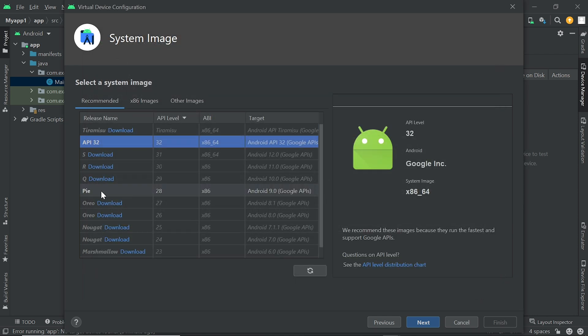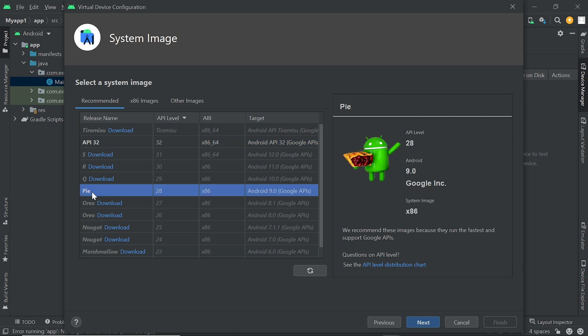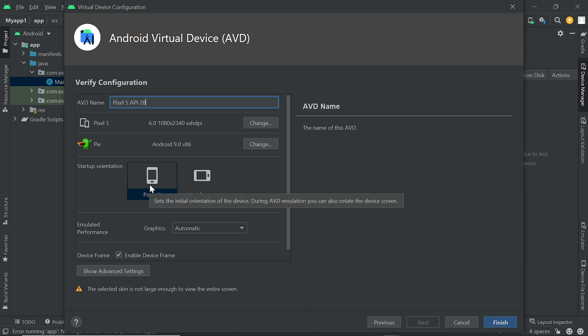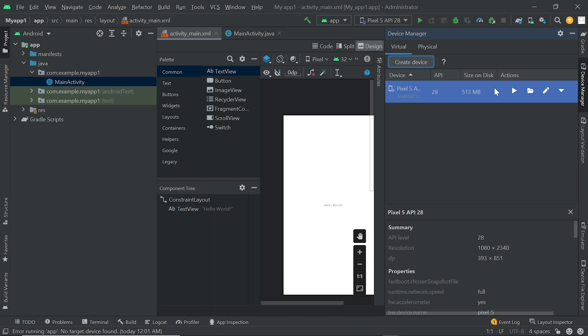We select the Pie API for our project, so we select it and click on Next. Now here you can choose the orientation — I am choosing Portrait and clicking on Finish. Now you can see the device is created. Now we run the project.